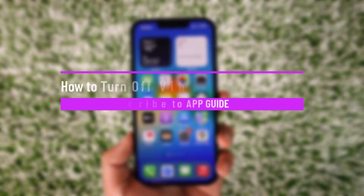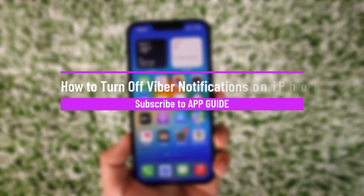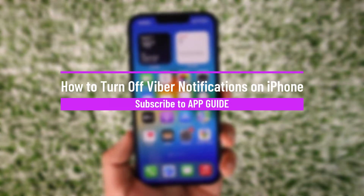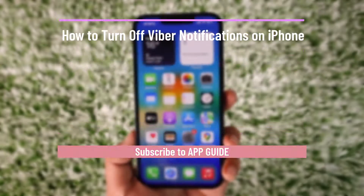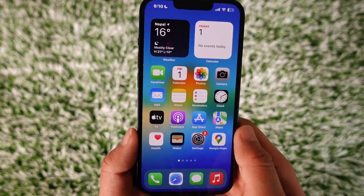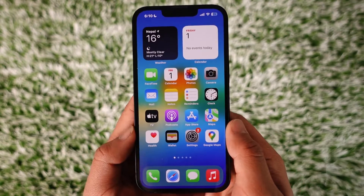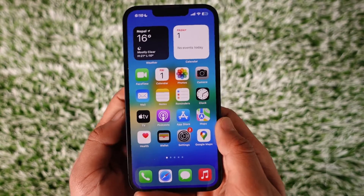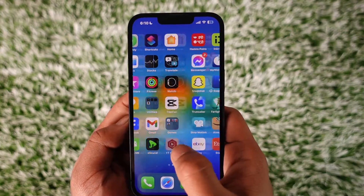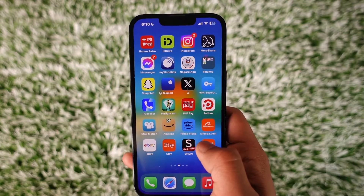How to turn off Viber notifications on iPhone. Hey everyone, welcome back to the channel. In this video, we will learn how we can turn off notifications for the Viber app on iPhone. So make sure to watch the video till the end.